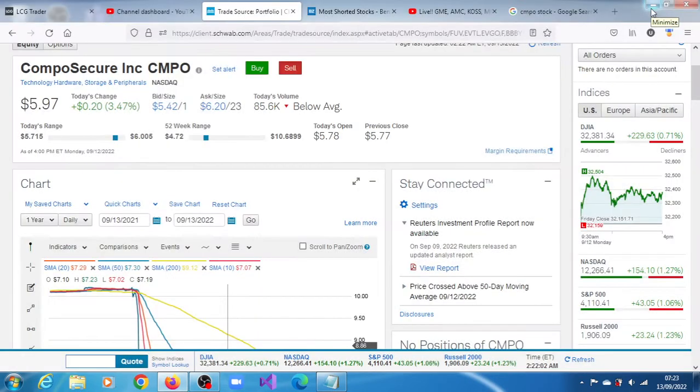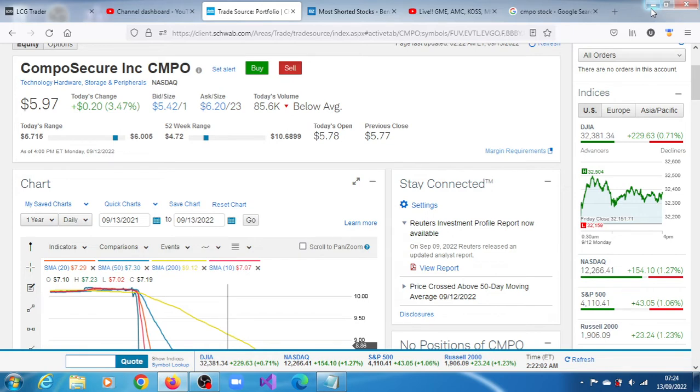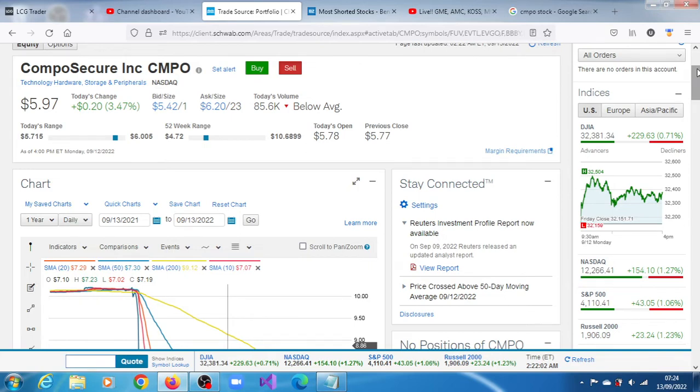CMPO stock, Compost Secure Inc, for the last trading session, the session of the 12th of September 2022, closed at $5.97, a gain of 3.47%. 85,600 shares crossed the tape, which was below average. During that session it crossed above its 50-day moving average. The underlying trend for the stock is strongly bearish.